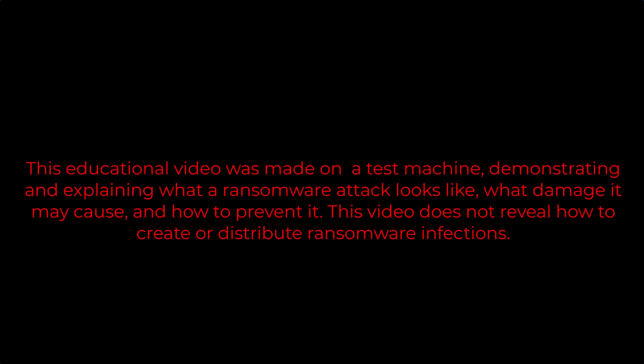This educational video was made on a test machine, demonstrating and explaining what a ransomware attack looks like, what damage it may cause, and how to prevent it. This video does not reveal how to create or distribute ransomware infections.